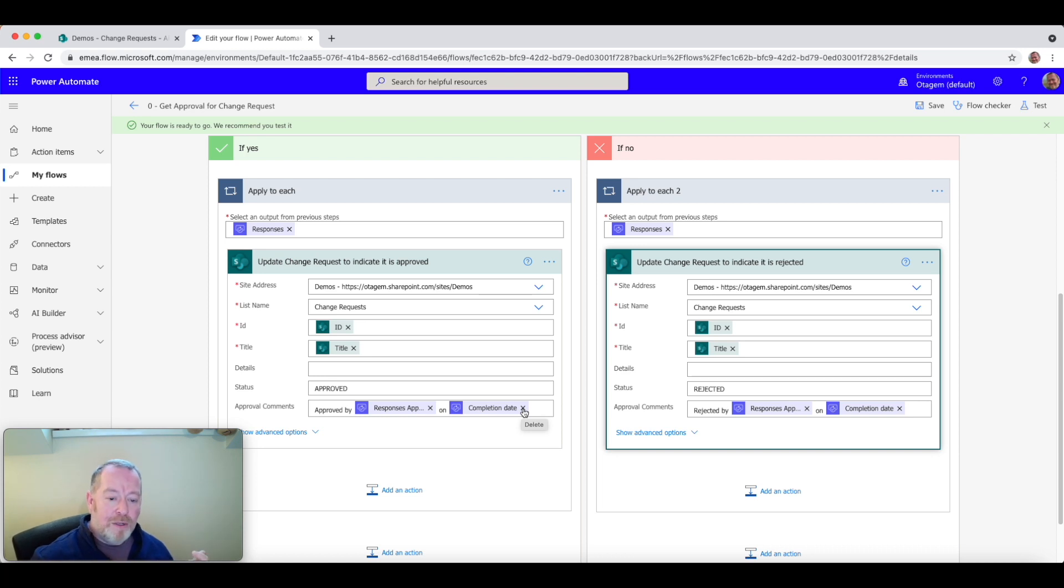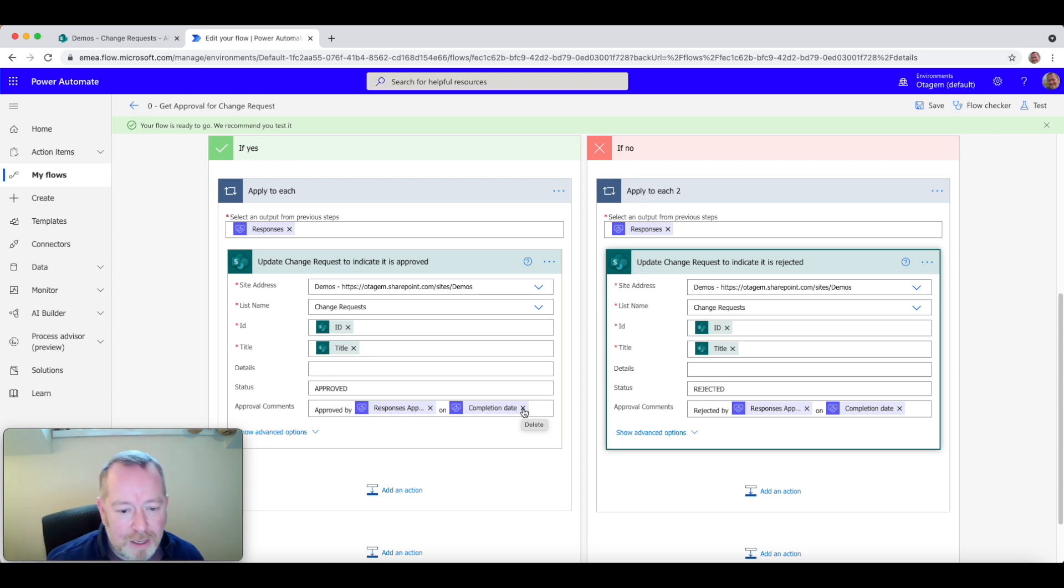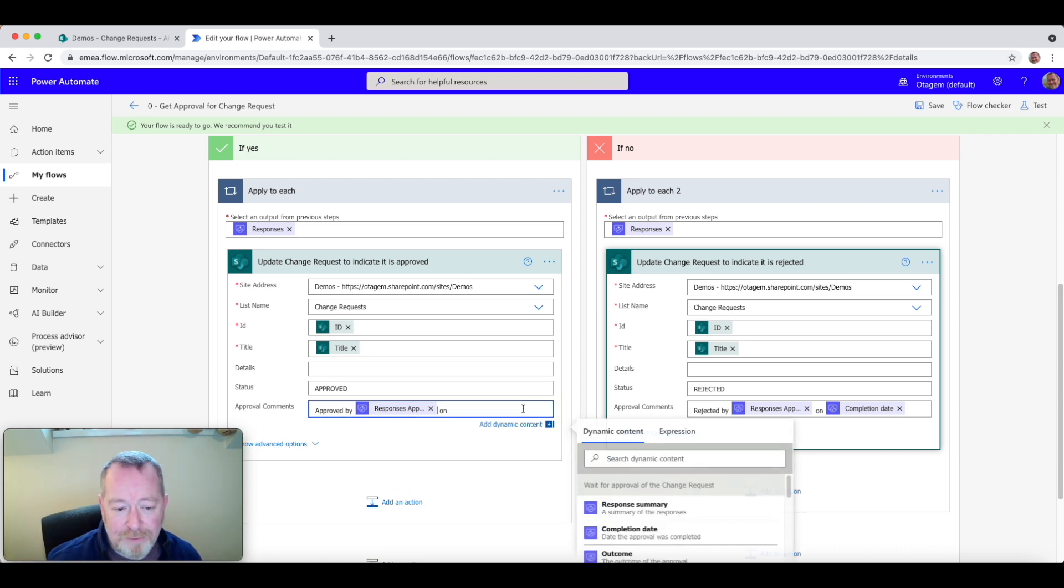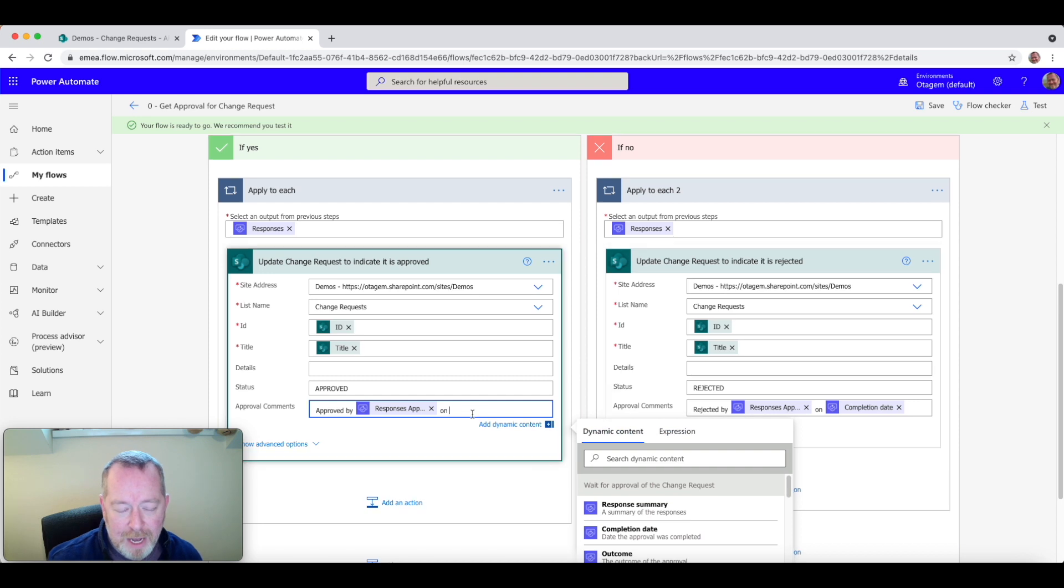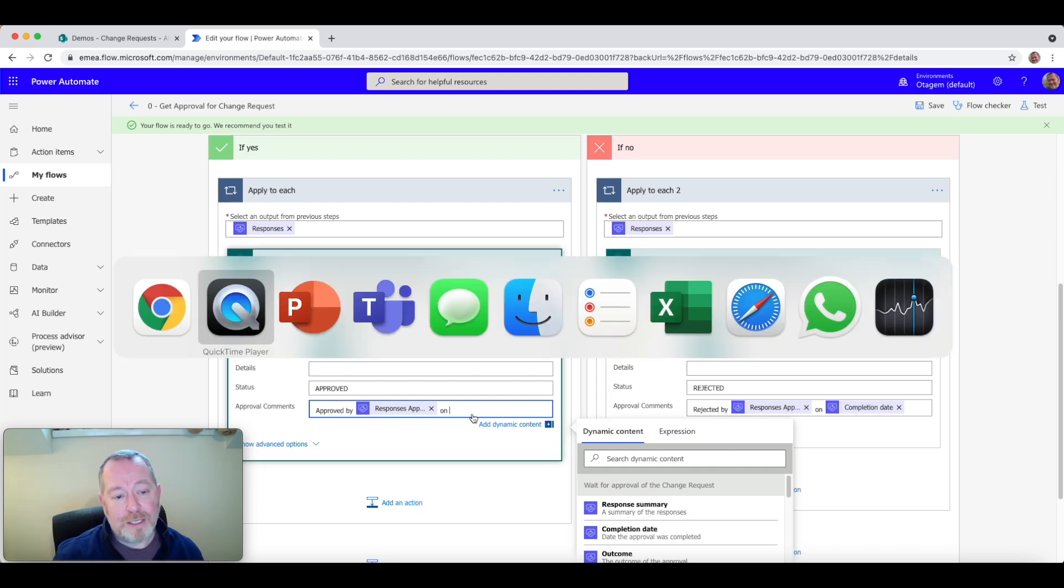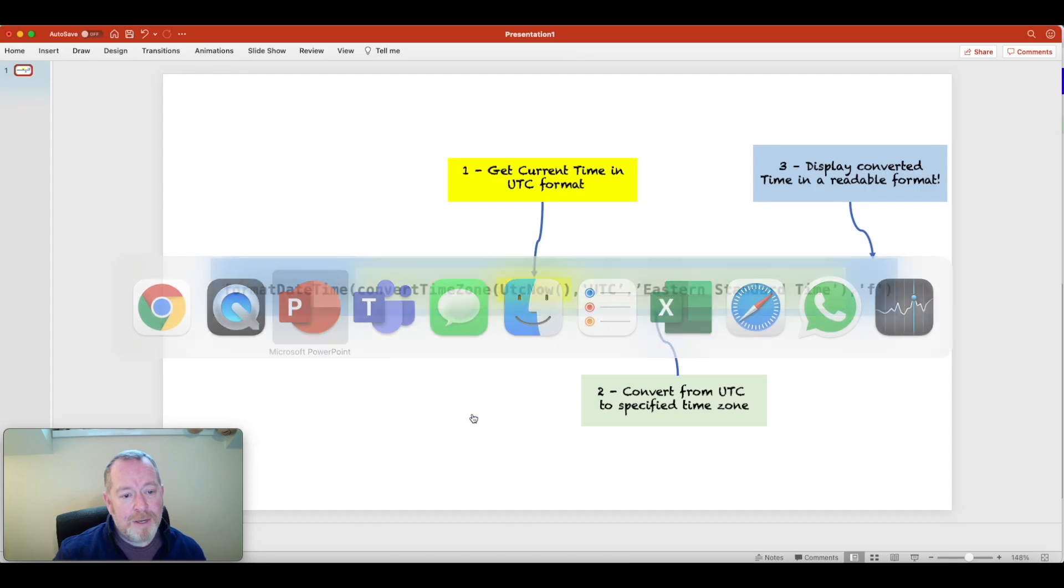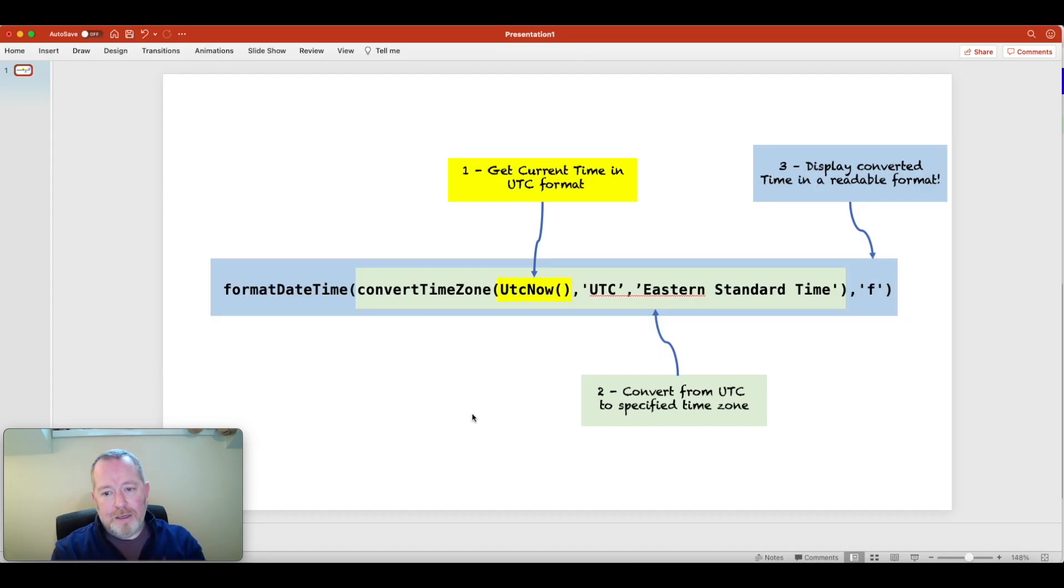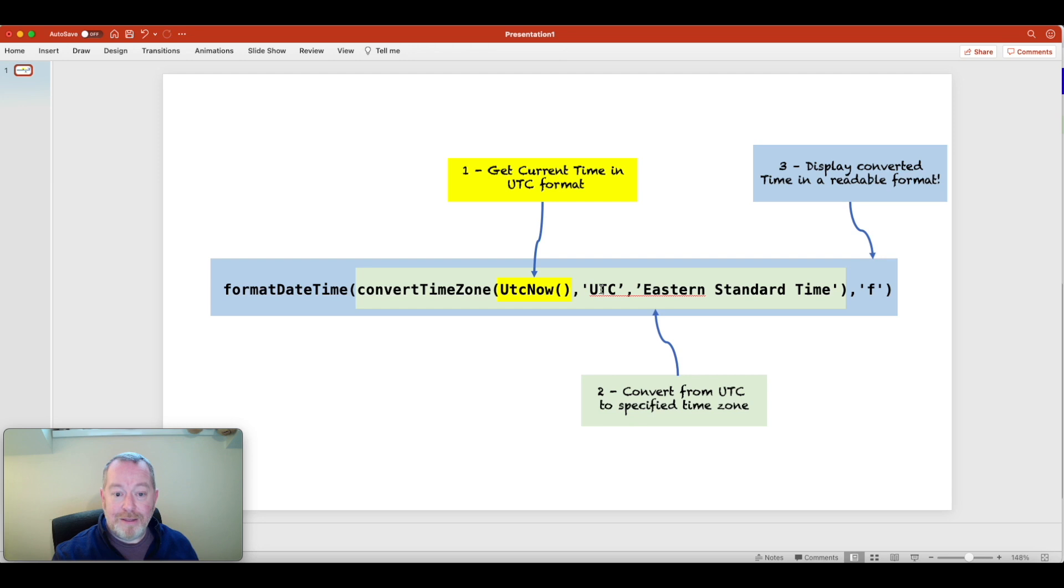So first of all, let's take a quick look. I'm going to get rid of this first of all. And what I want to do is replace it with an expression. Let's take a quick look at the expression in question. This bit of code here, along the center of the screen, this is the expression that we're going to use.